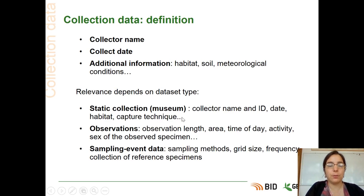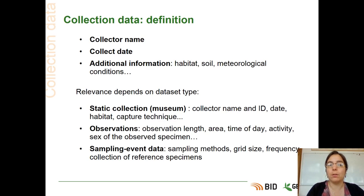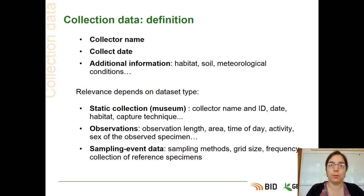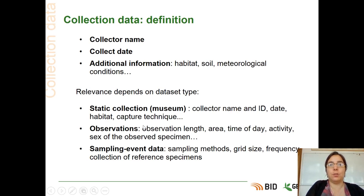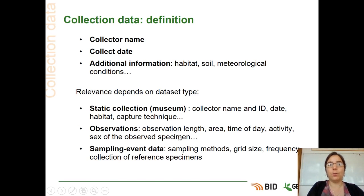Sometimes you can extract this information from the labels. Sometimes you have access to the notes or field books used at the time of the collect. Sometimes it's recent specimens, so you can talk to your colleagues and ask them the context of the collection. But sometimes you don't have this information and you might have to retrieve it using other materials. When you work with observations, you can need additional information such as observation length, the area, the time of day, the activity, the sex of the observed specimen, and what they were doing.